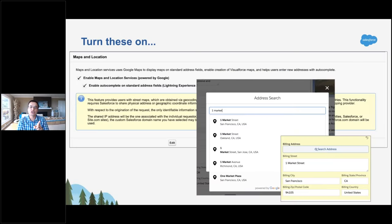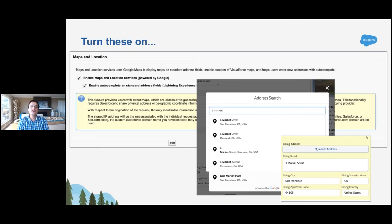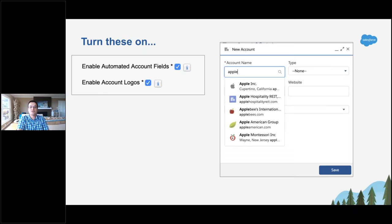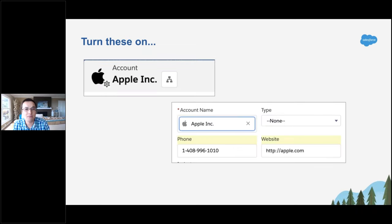These are features you all have but probably haven't turned on. There's a feature for turning on Google to power your address data and auto-complete your address fields — when you start typing an address, Google Maps will just give you the data. That's a great way to standardize addresses. Also, there are two features that pretty much only work for accounts in the U.S. — if you turn these on and start typing a company name, if we have info on that company we'll enter things like their website, address, company phone number, and even their logo right into the account for you. Light data enrichment — can't hurt.